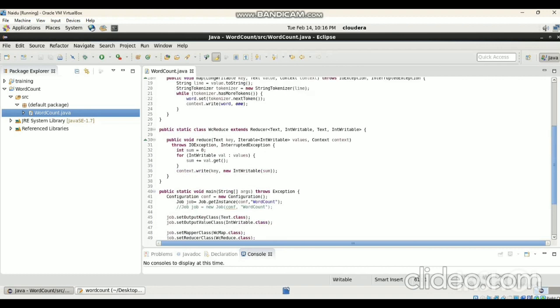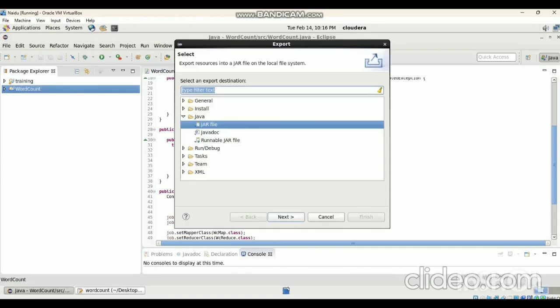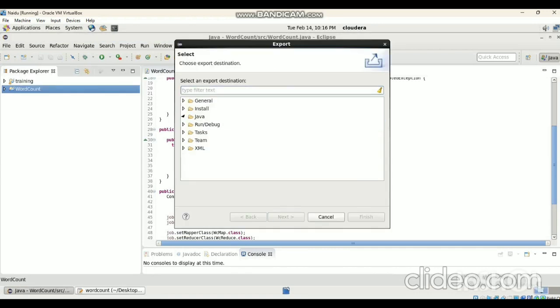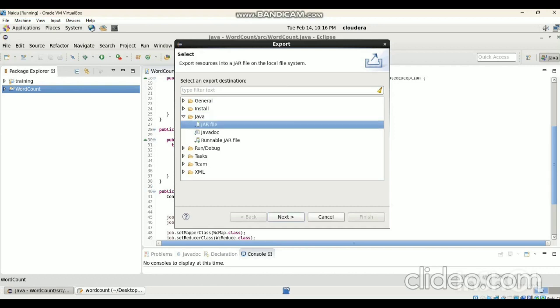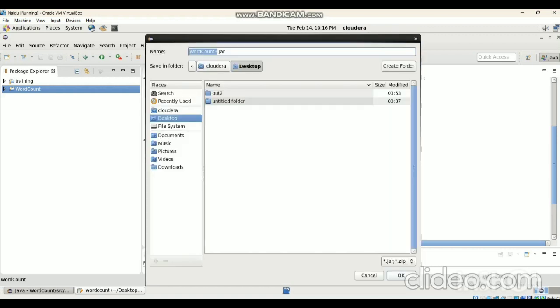Save this file by clicking Ctrl+S. The program is ready and successfully saved. Then right-click on the project, click on Export, then click on Java JAR File, click Next. In this, click on Browse — that means we are creating a JAR file — click on Browse, then click on Desktop.